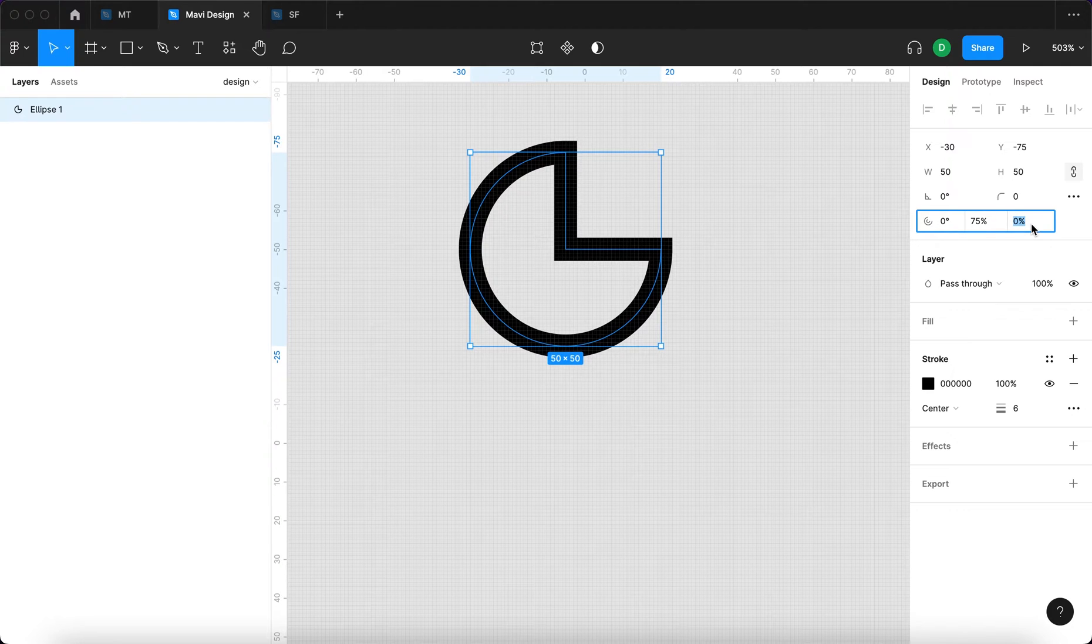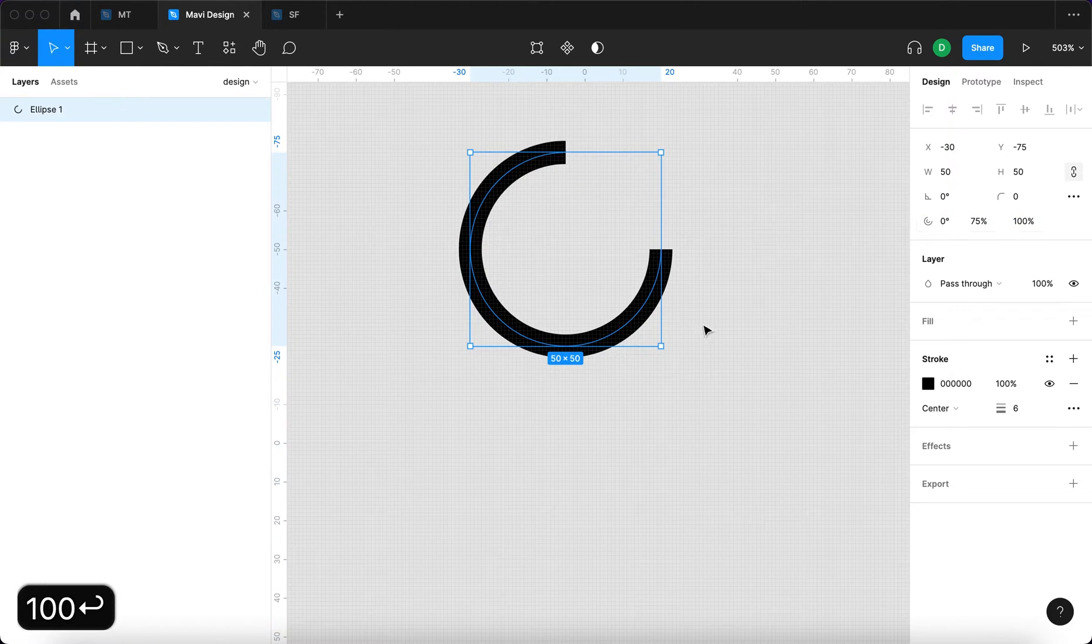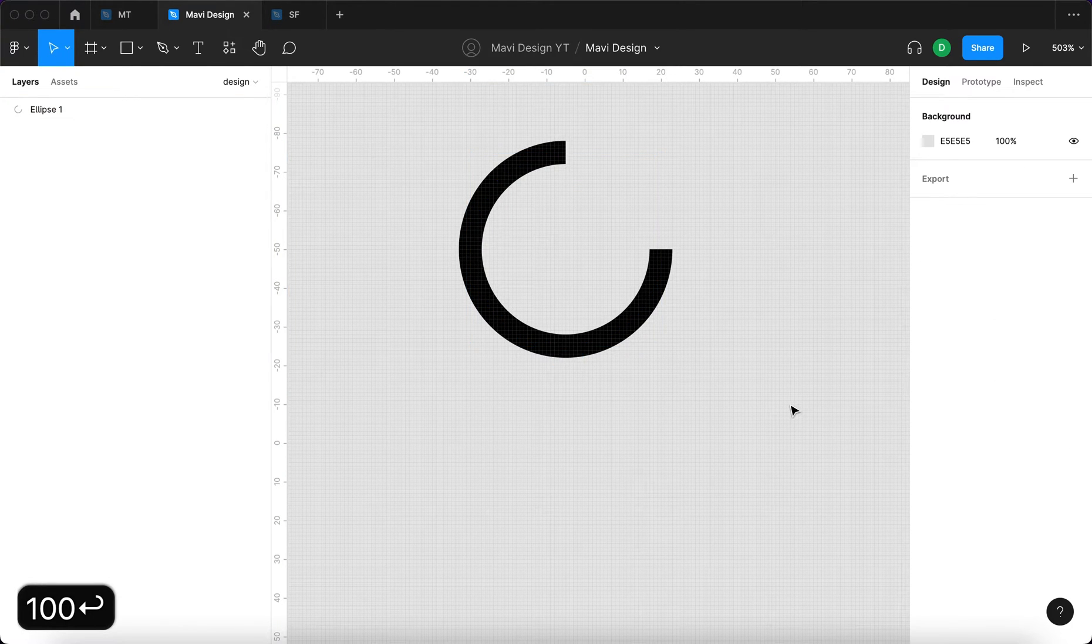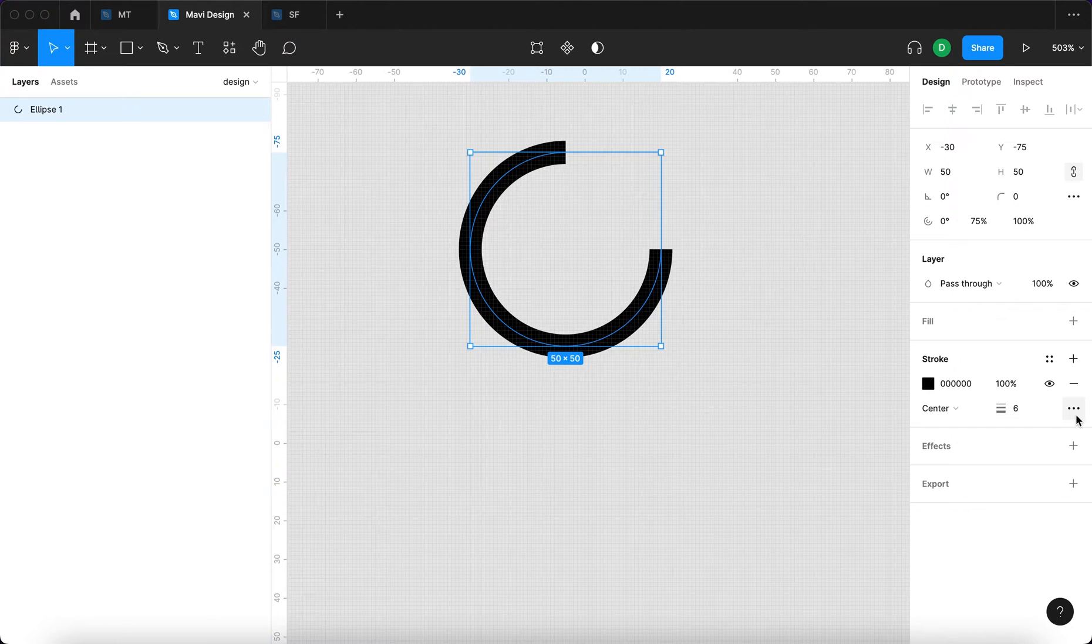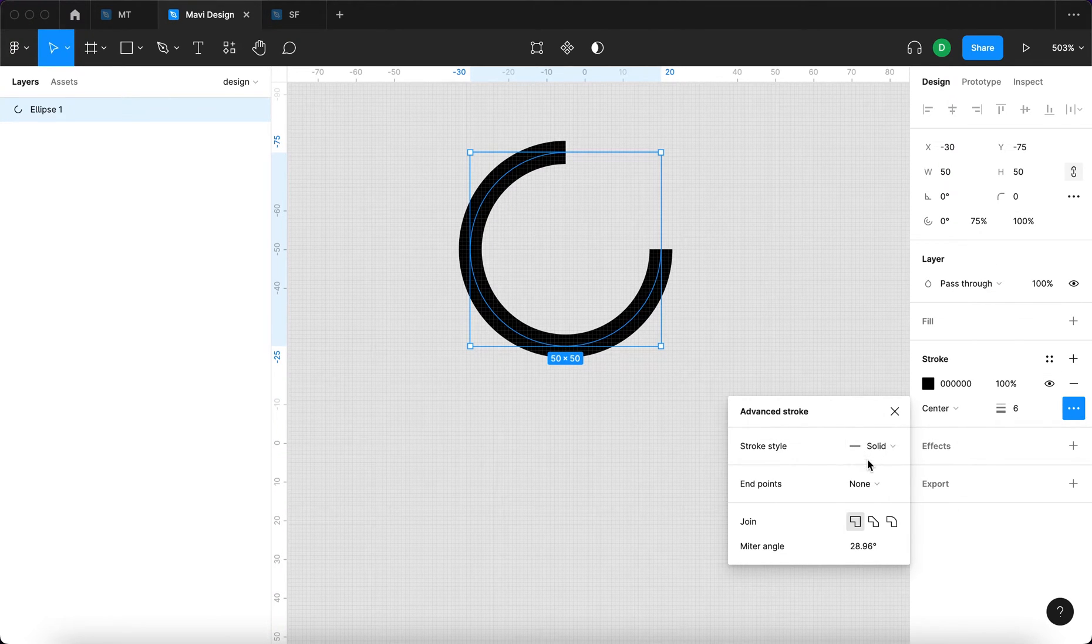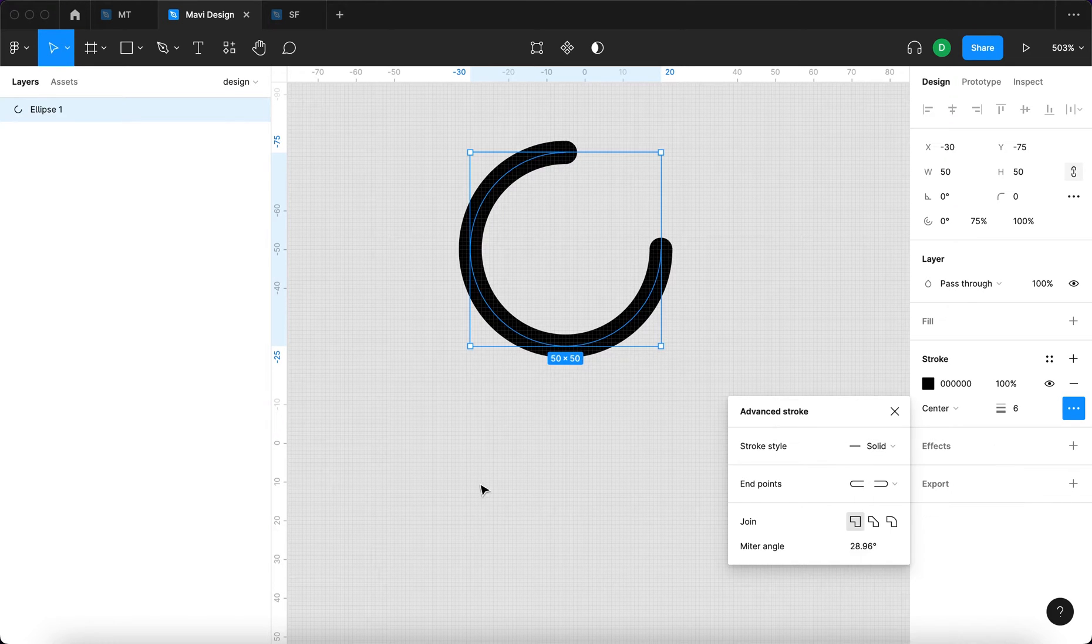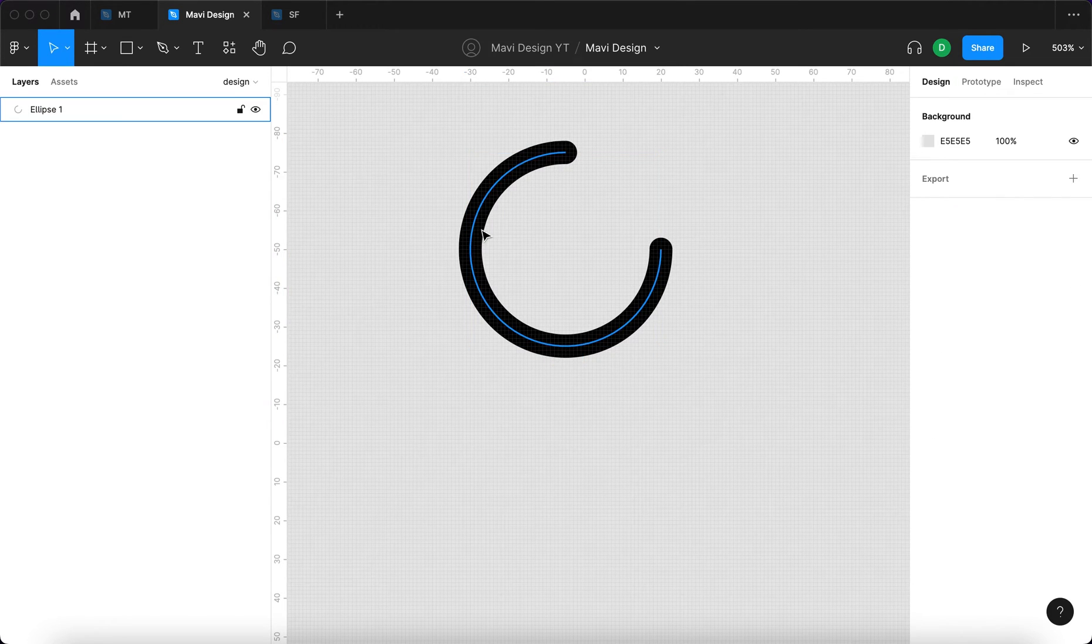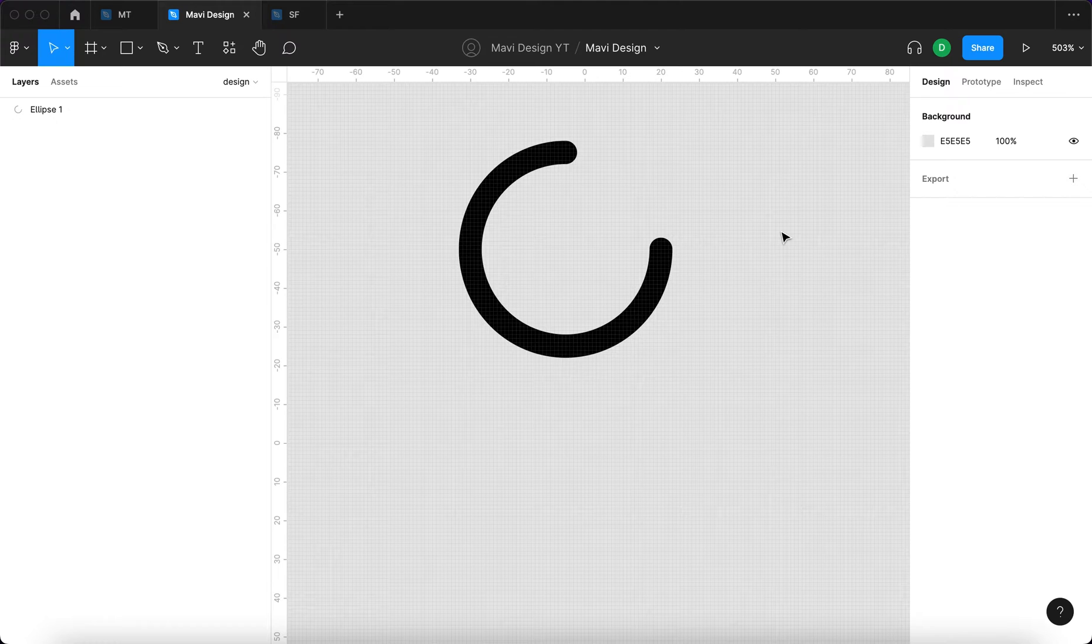Then I'm going to go over here and type in 100. Additionally, I'm going to go to the stroke section on the right side of Figma and choose round endpoints. So this is the result we get right now.